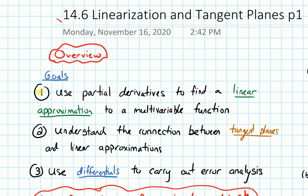Our goals are: first, we'll do a brief review of linear approximation for single variable functions — we were able to approximate single variable functions using derivatives. Then we'll talk about how we can use partial derivatives to find linear approximations for multivariable functions, and try to understand the connection between those linear approximations and tangent planes.